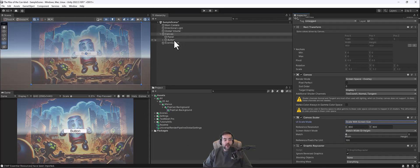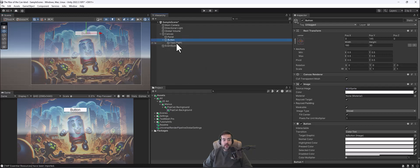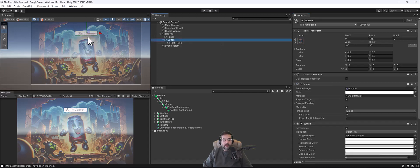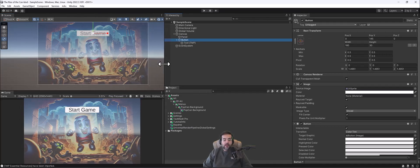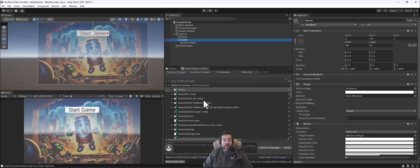With Scale with Screen Size the button stays visible as we resize. Let's move the button up a little — I'll hit W for the move tool and position it above our character. I'll change the button text to Start Game. Now I'll hit Control-S to save. If you set up Unity Version Control, go to Window then Unity Version Control — it pops open and you can type a commit message like Setup Menu, then hit Check In Changes.